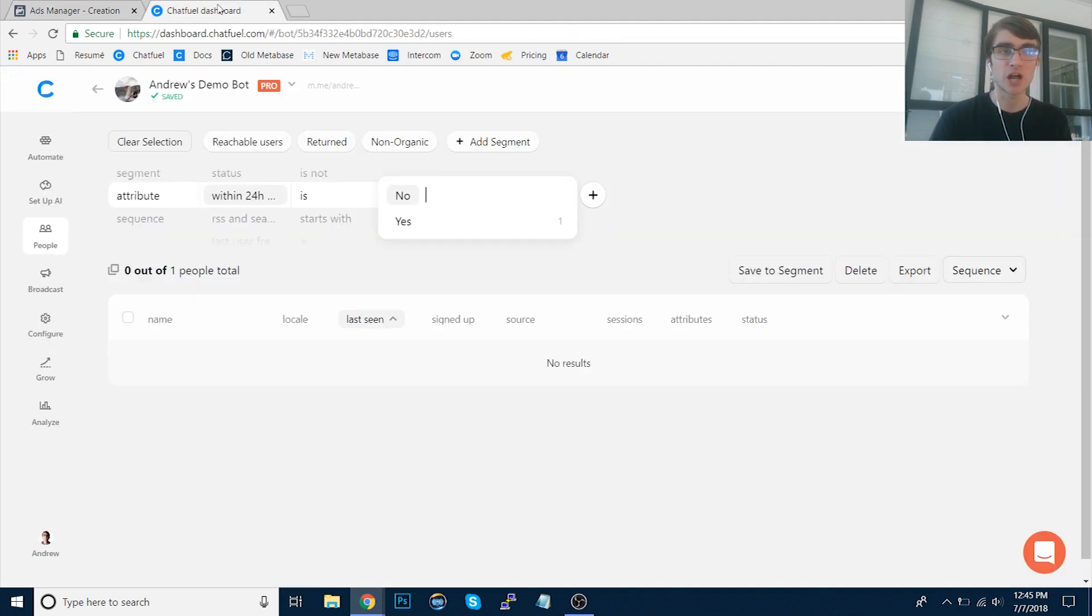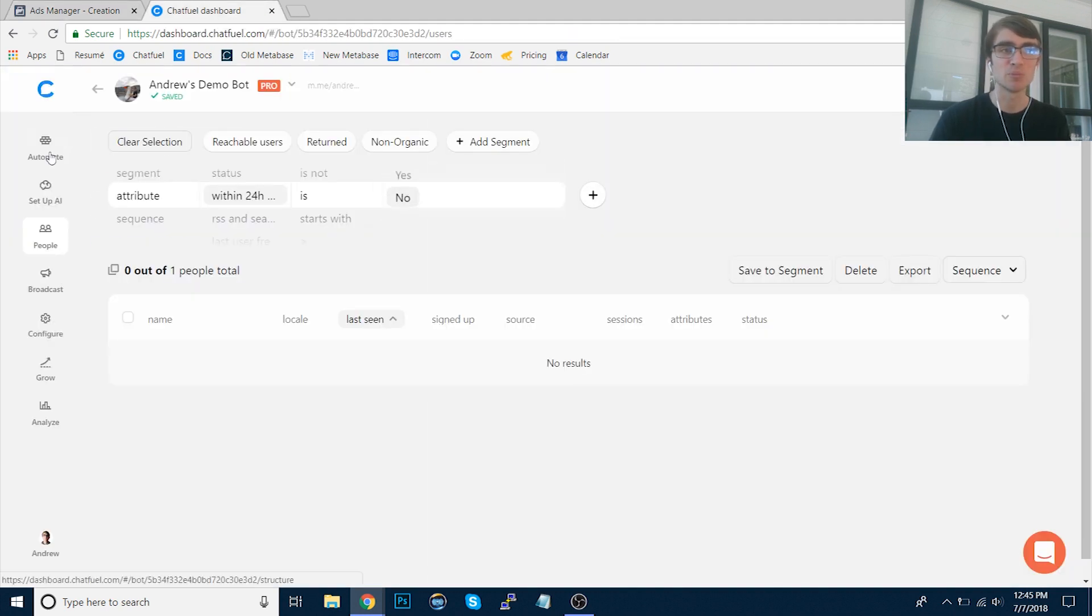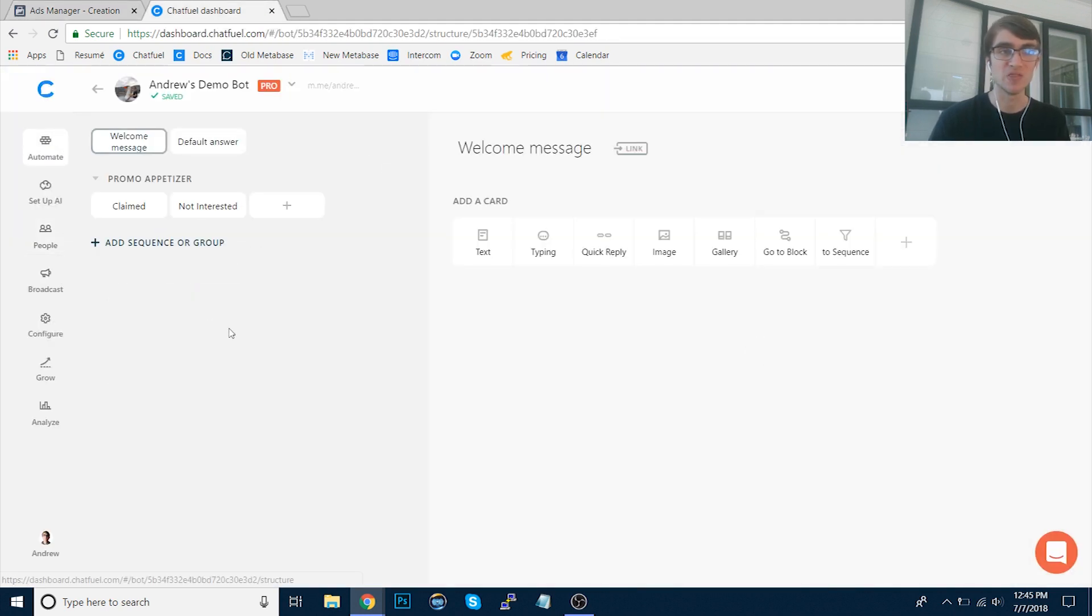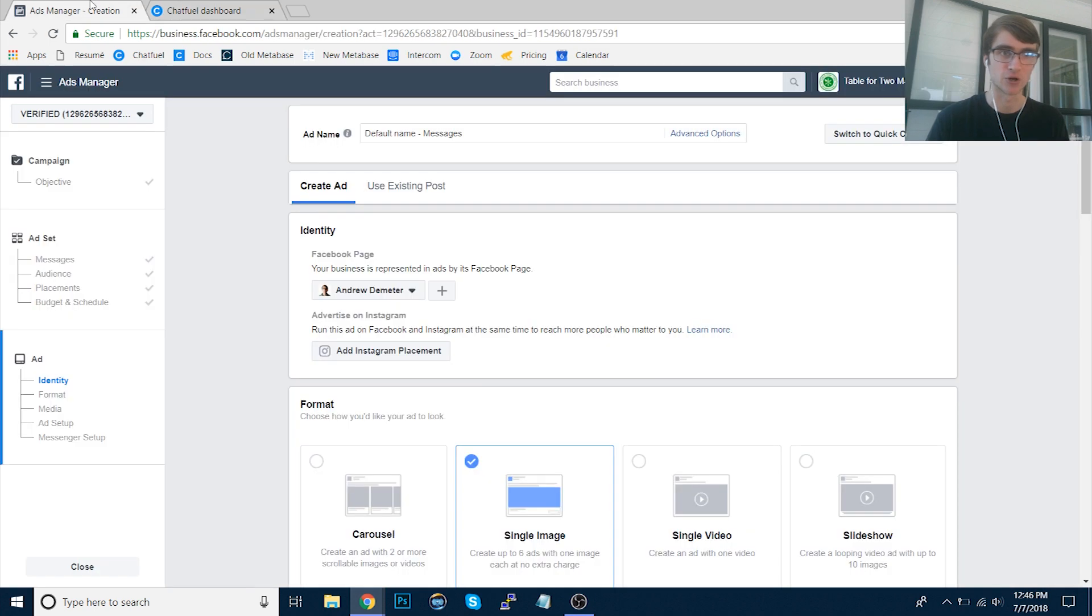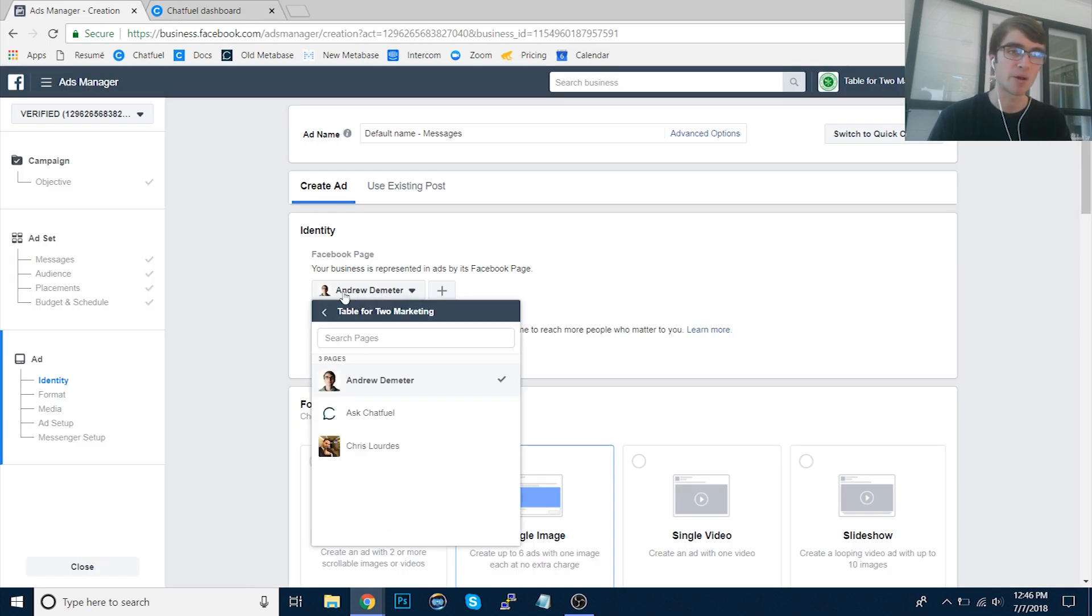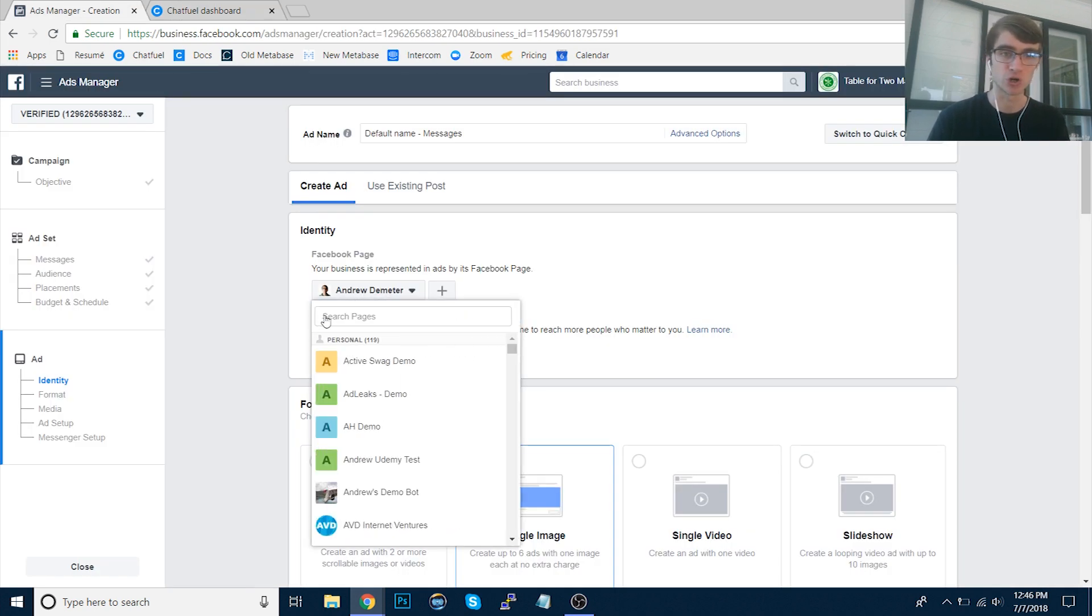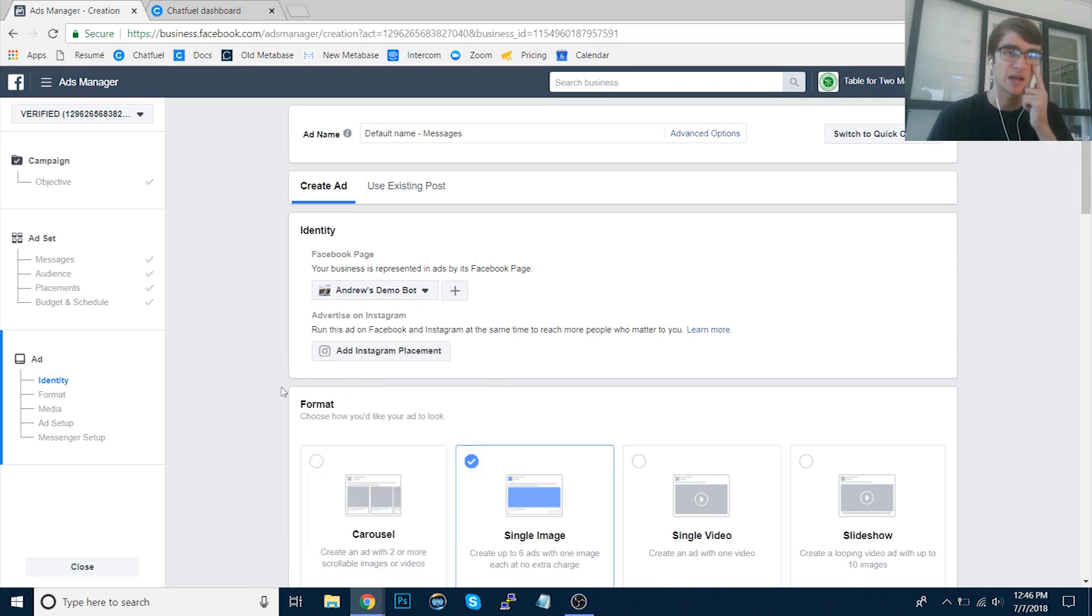Now in Chatfuel, this is the bot that I want to run the ad to. Notice here, it's from the Andrew's Demo Bot page, and it has this different profile picture. So basically, long story short, we want to make these two congruent. So to do that, I'm going to select the Andrew's Demo Bot here.